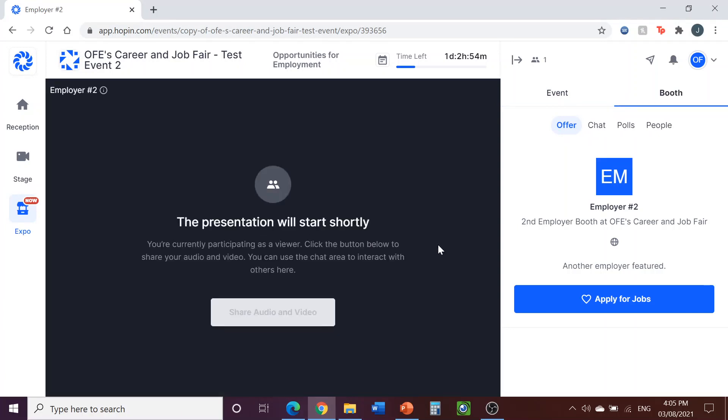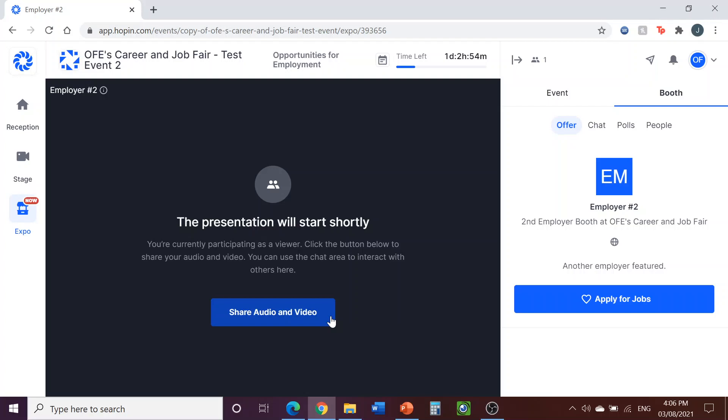When you get into your booth, you will see a big screen with a blue button that says Share Audio and Video. You will use this if you would like to do a live presentation, and also if you would like to respond to questions out loud. If you're not presenting live, you will still be in the booth to monitor the chat and answer questions via the chat box, but you do not have to click on Share Audio and Video. Let's click on that now.